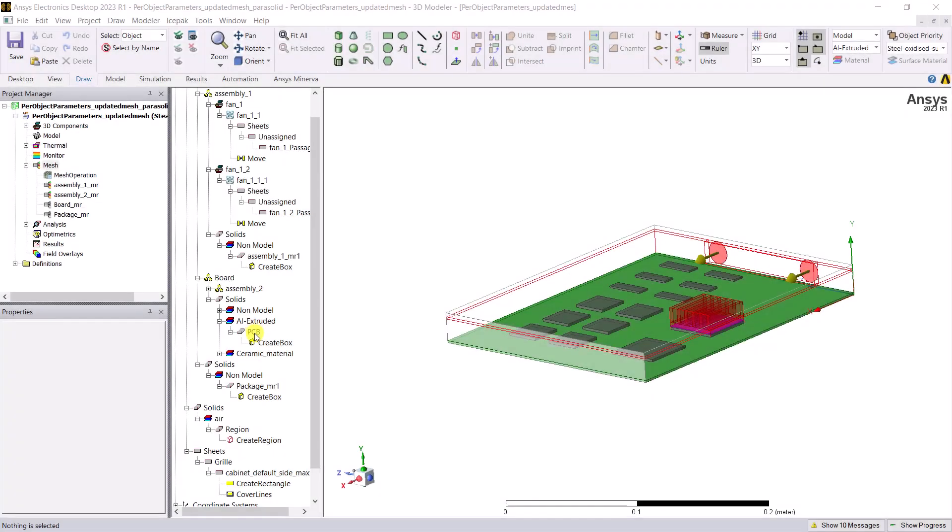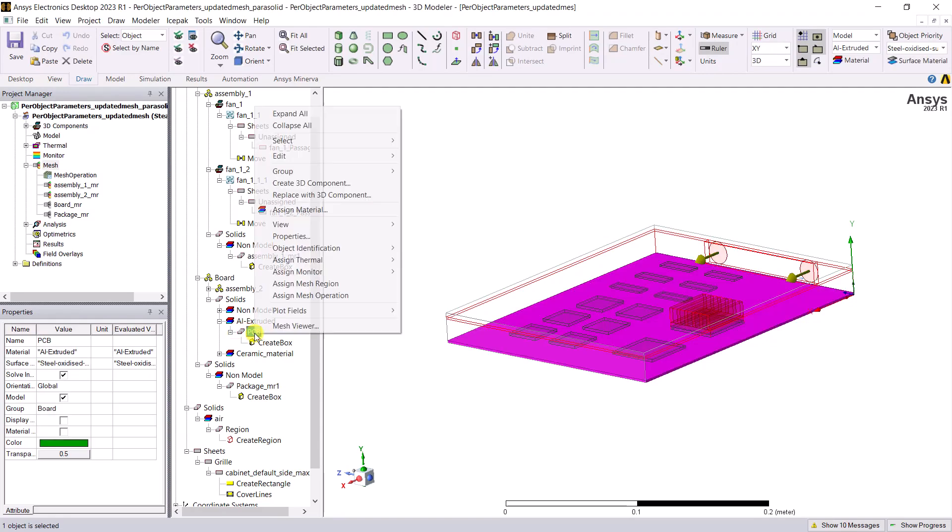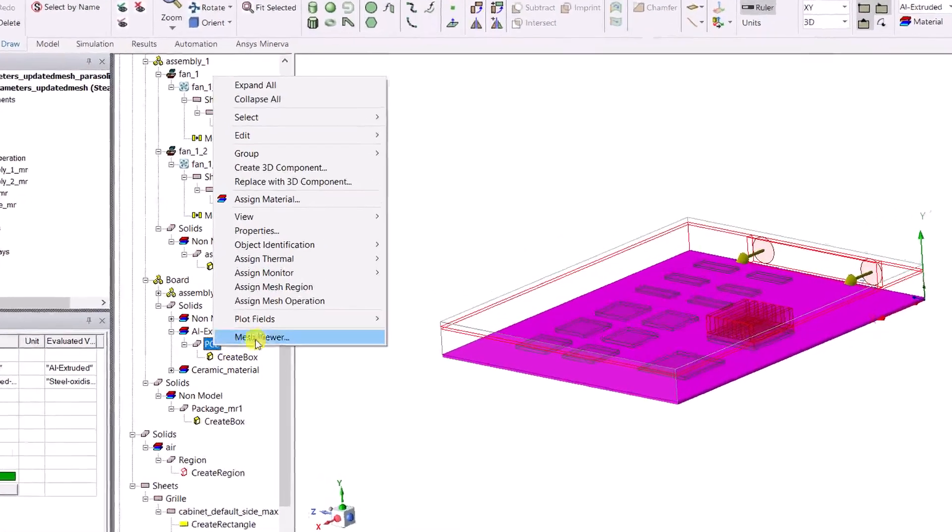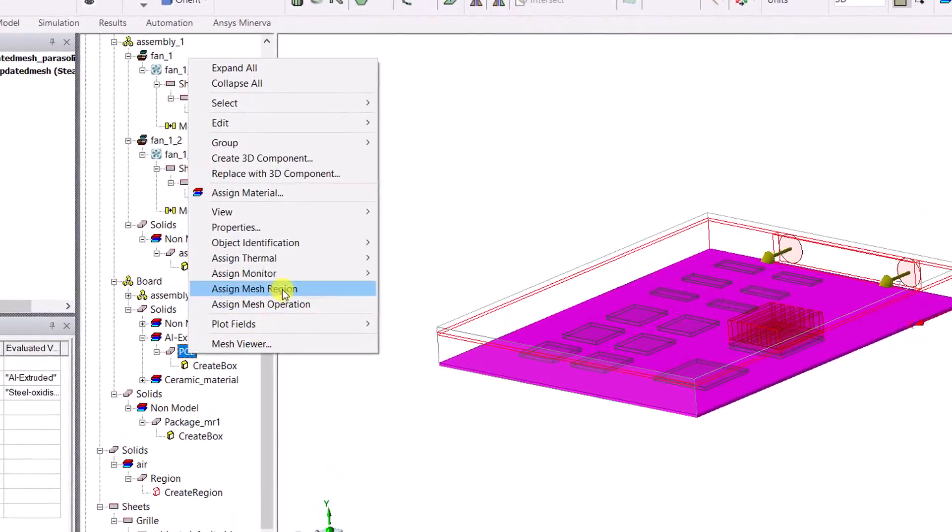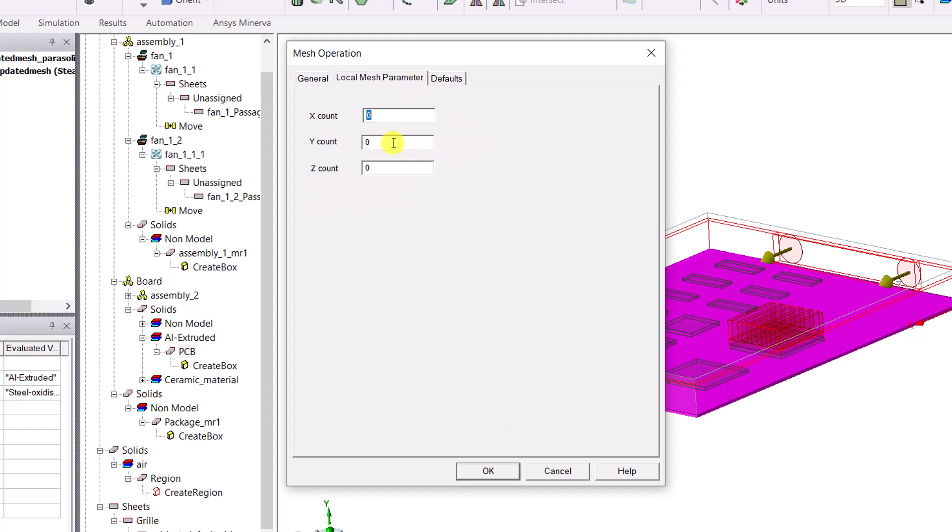In AEDT icepack, select the object, in this case the PCB. Right click on the PCB object and select assign mesh operation. Activate the local mesh parameter and add 4 elements in the thickness direction.